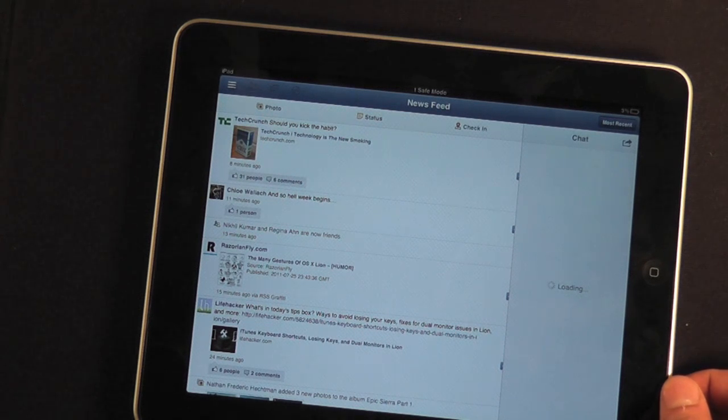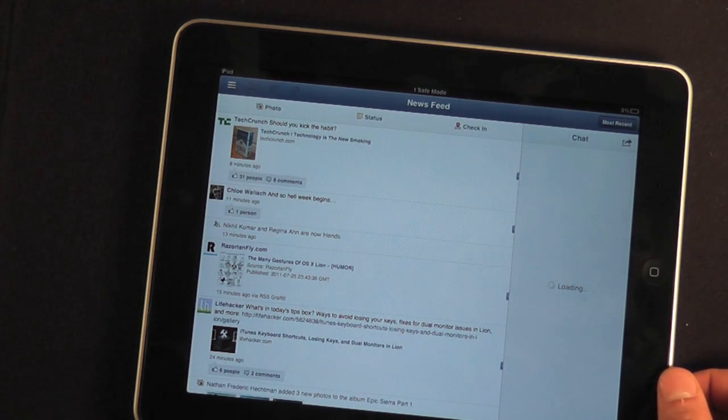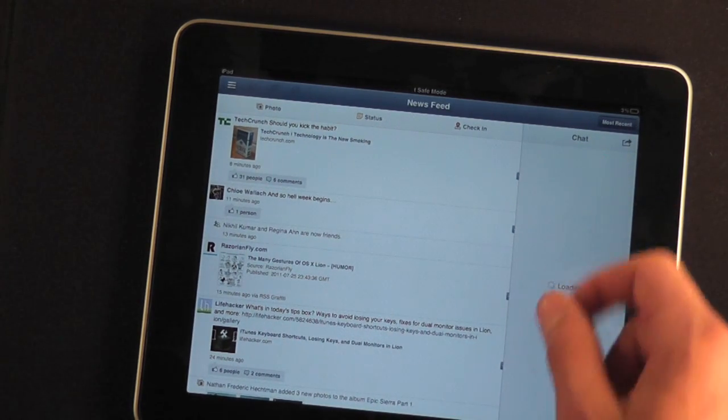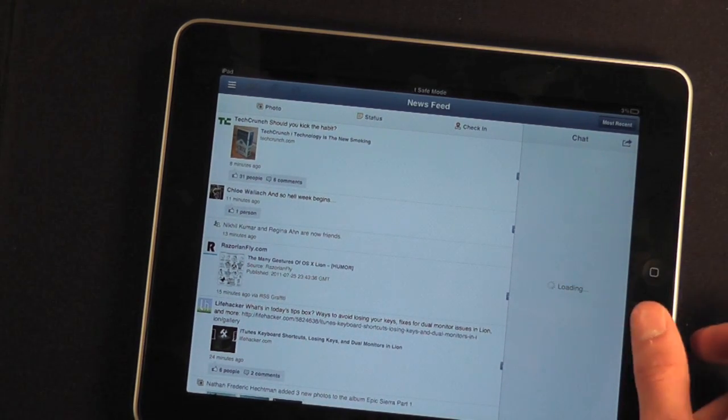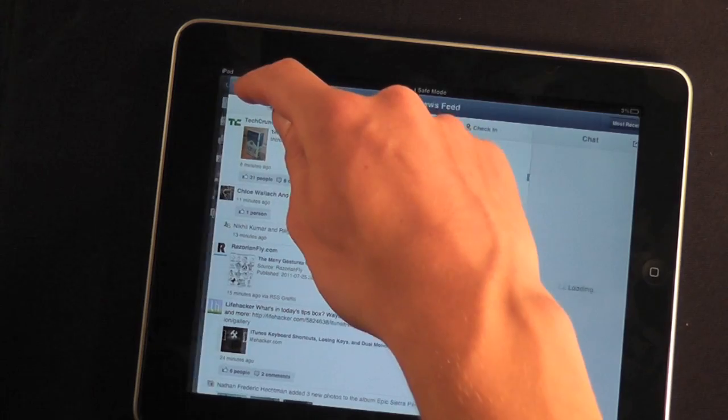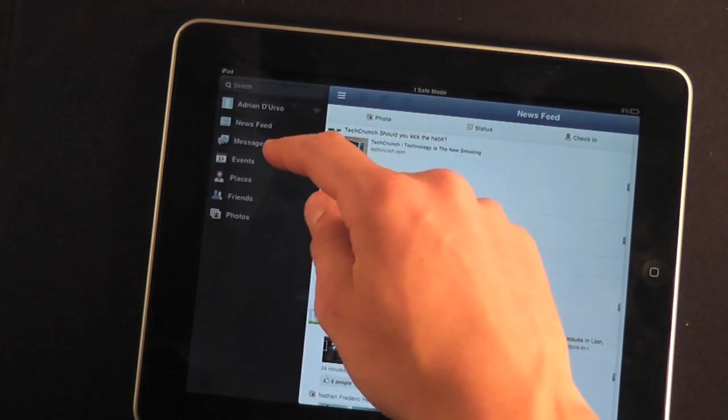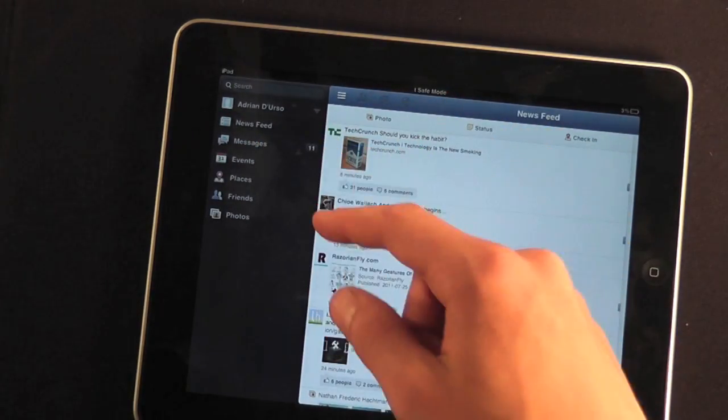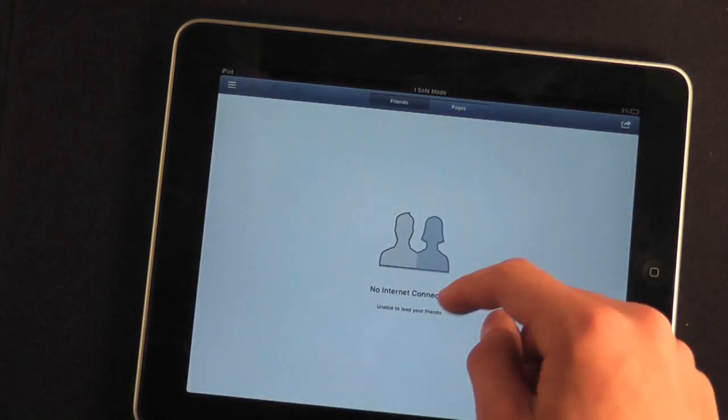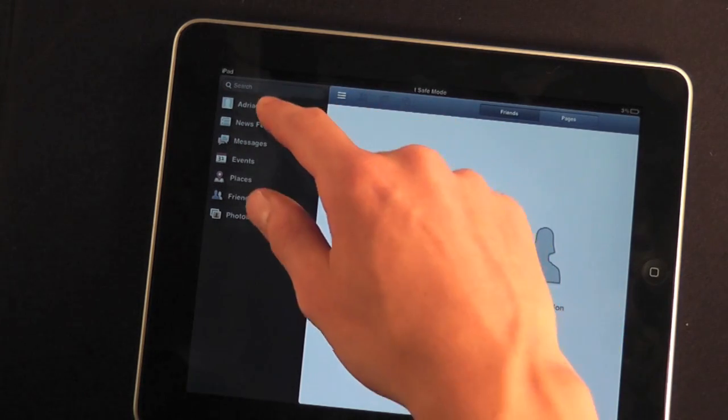And it looks a lot more like the site than the iPhone app. You also have your chat bar right here, which will load with contacts which you can talk to. On the side of your news feed, you have messages, events, places, friends. Basically, with friends, you'll just see lists and etc.